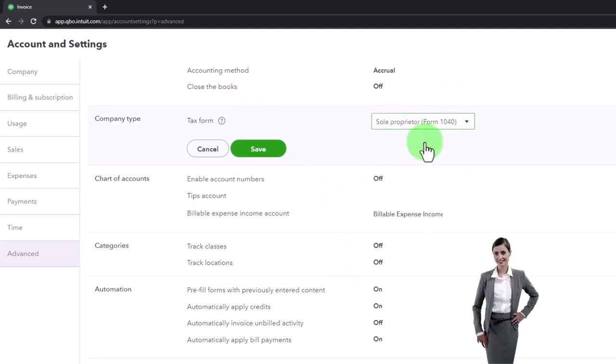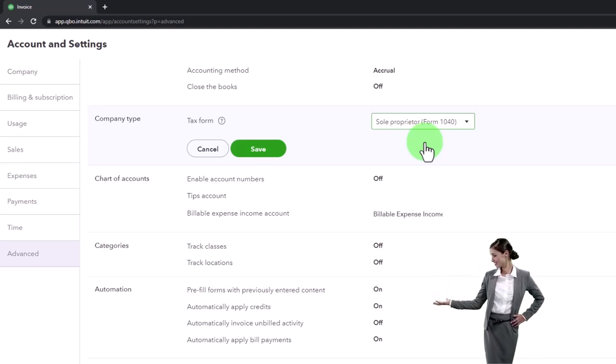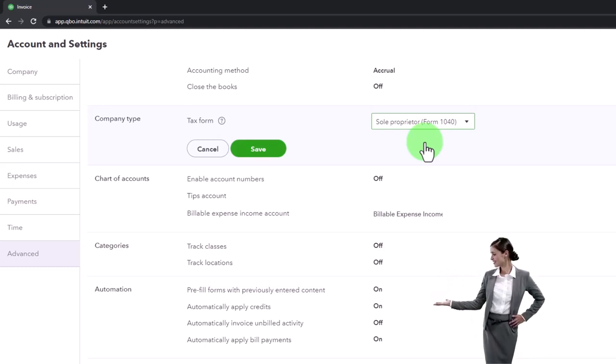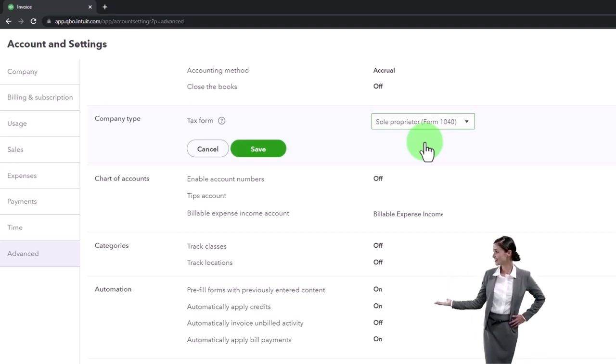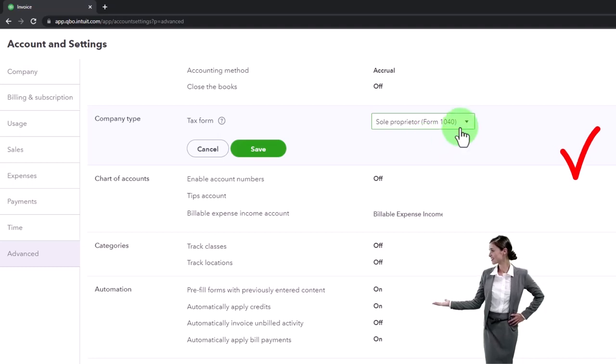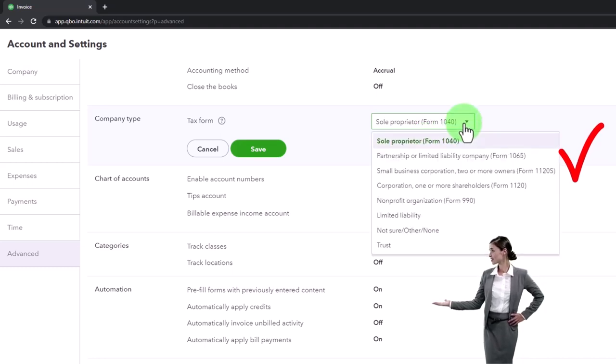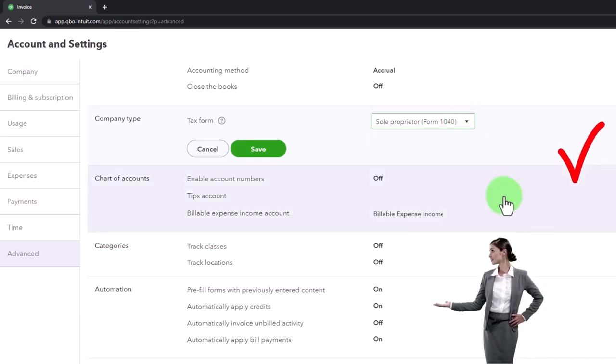We'll talk more about the accounting related to it, in terms of what happens with the equity section accounts and so on, when we go through the practice problem. But we're just going to keep it on sole proprietor for our practice problem.